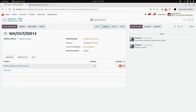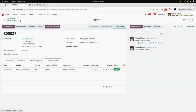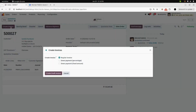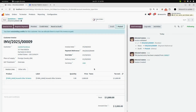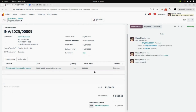Now we will enter the quantity and validate the delivery. After that, we will create an invoice. Click on Create Invoice, and here you can see the invoice is created in draft state. Now confirm it.